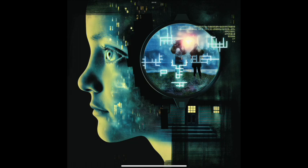The future hinges on finding a balance. How do we harness AI's power without sacrificing our fundamental rights? Through robust legal frameworks, transparency, and public dialogue, we can navigate this digital frontier.